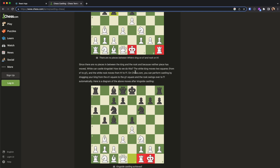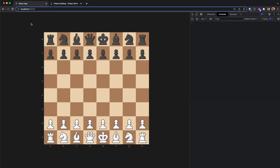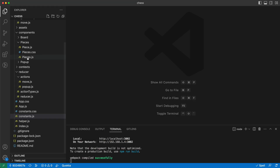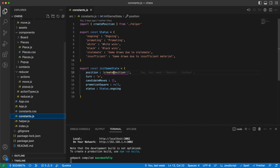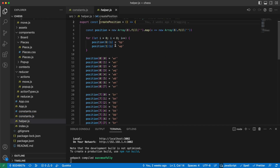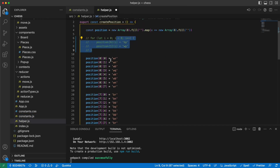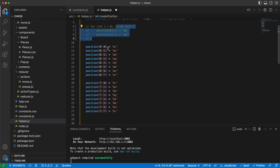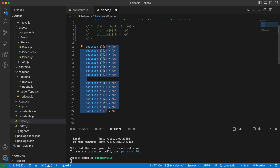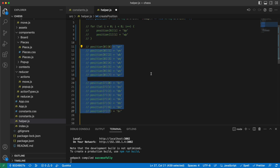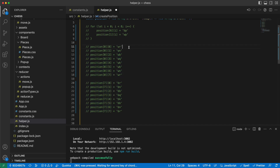Let's go to our app and start coding. First I will go here and for now I will only keep the rooks and the king so it's easier to do the castling.